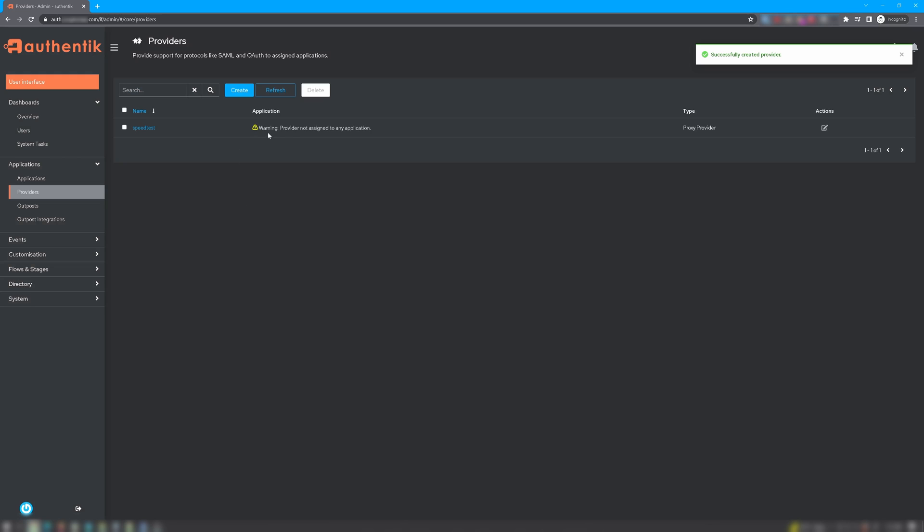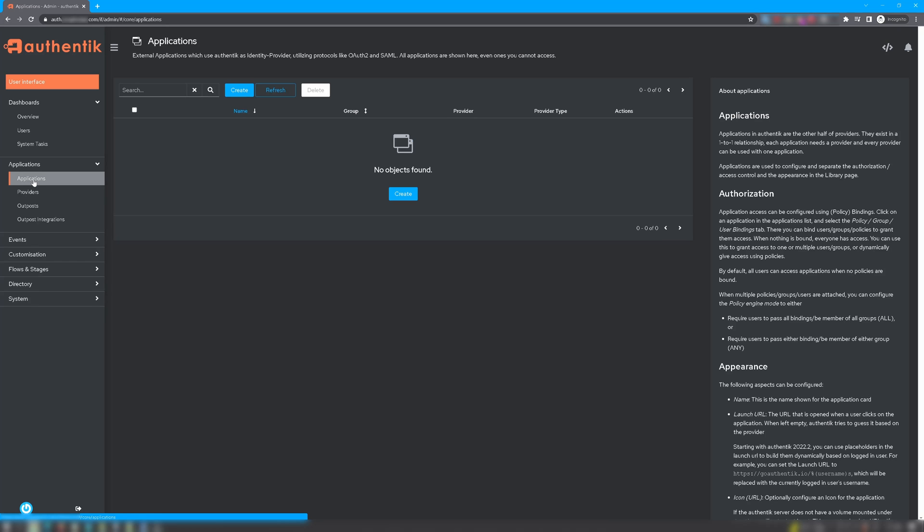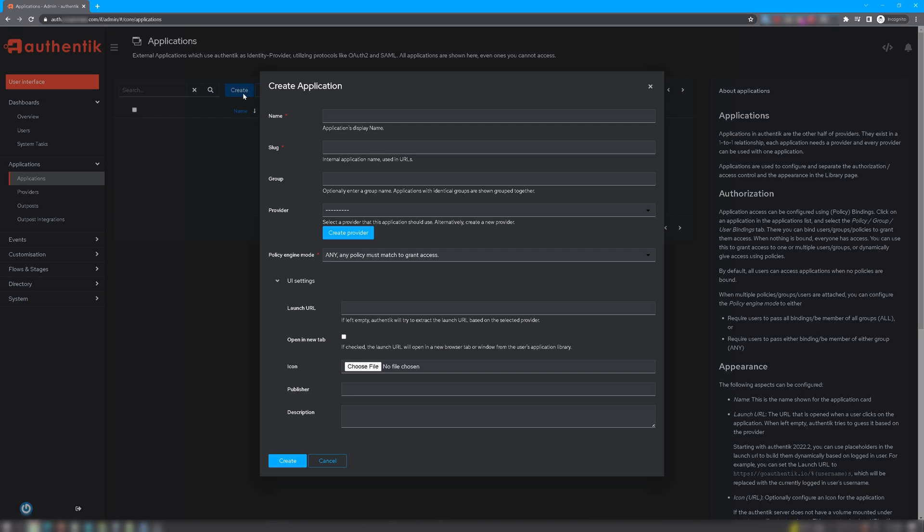Now you'll have this warning that the provider is not assigned to any application. That's because we haven't created it yet. So click on Applications. Under Applications, we want to click on the Create button. Now in Create Application, you want to enter a name that will closely associate with the provider, so that way they're easy to match. So I went ahead and entered the name Speedtest, and for the slug, I also entered the name Speedtest.